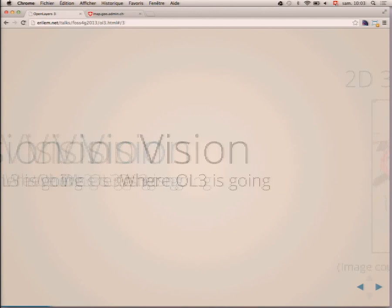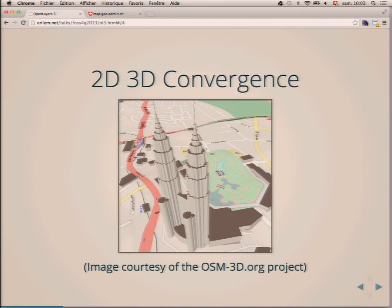Where we are going with OL3, what we want to do, the direction we're going. So first of all, we think that there is a convergence between 2D and 3D, and people expect to be able to display 3D objects like 3D buildings and 3D terrains on top of 2D projected tiles. As in this picture, we can see buildings on OSM tiles.